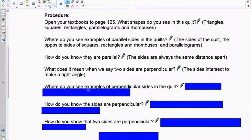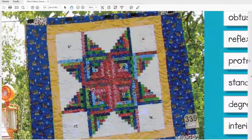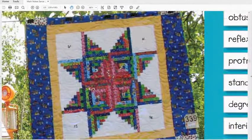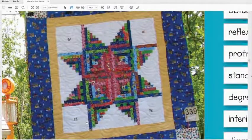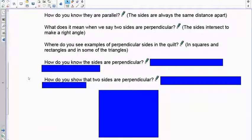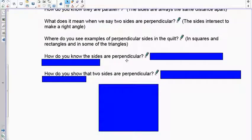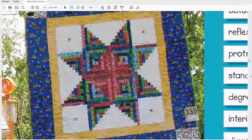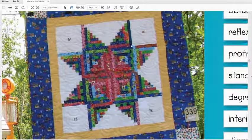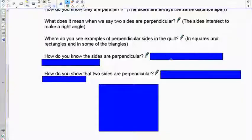Where do you see examples of perpendicular on this quilt? Here's a perpendicular, here's another perpendicular — you can see them all over the place if you look closely. Most of the shapes are squares or rectangles. Two lines make a perpendicular angle when they form a perfect 90-degree angle.